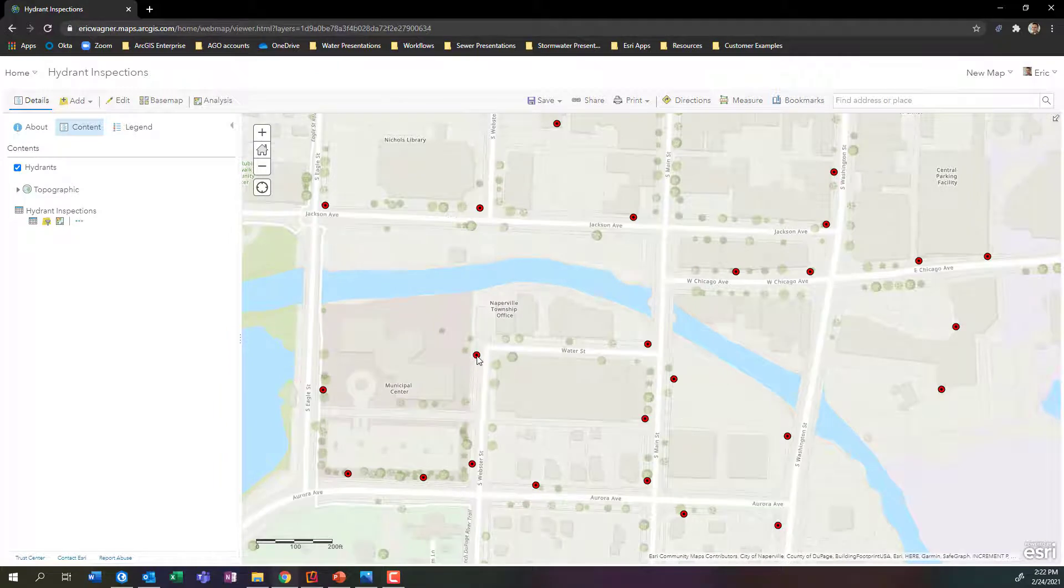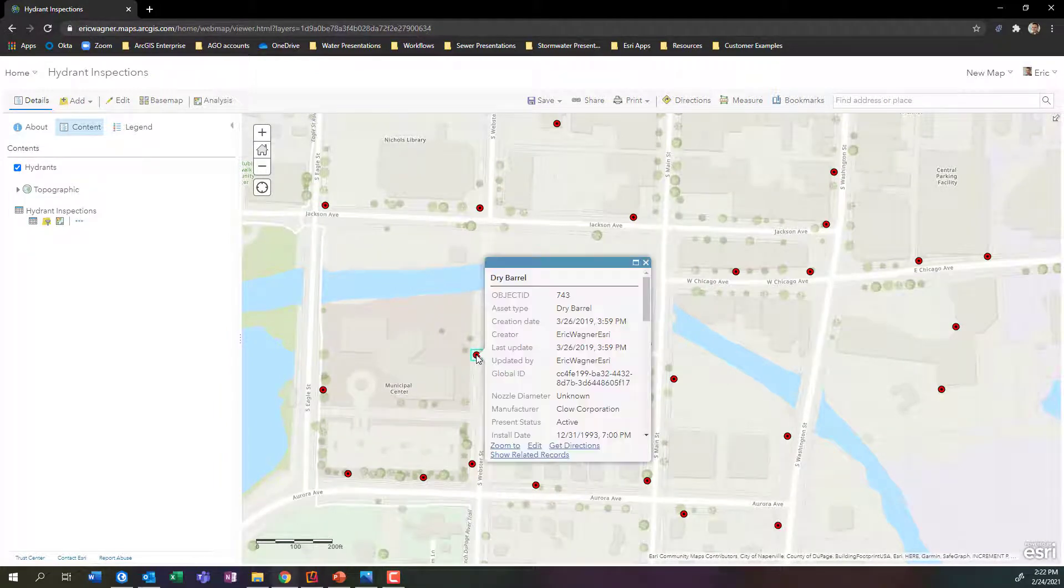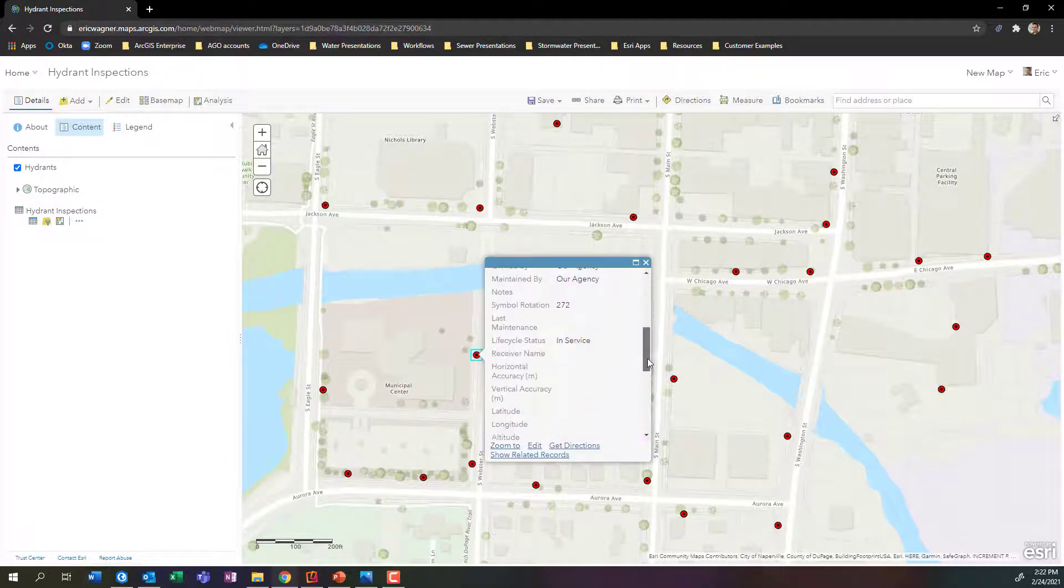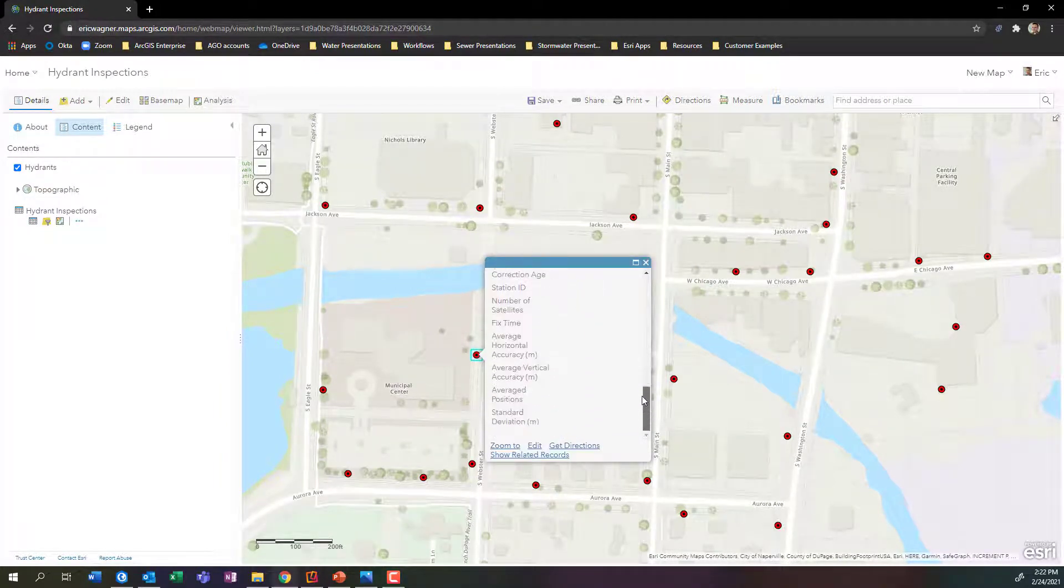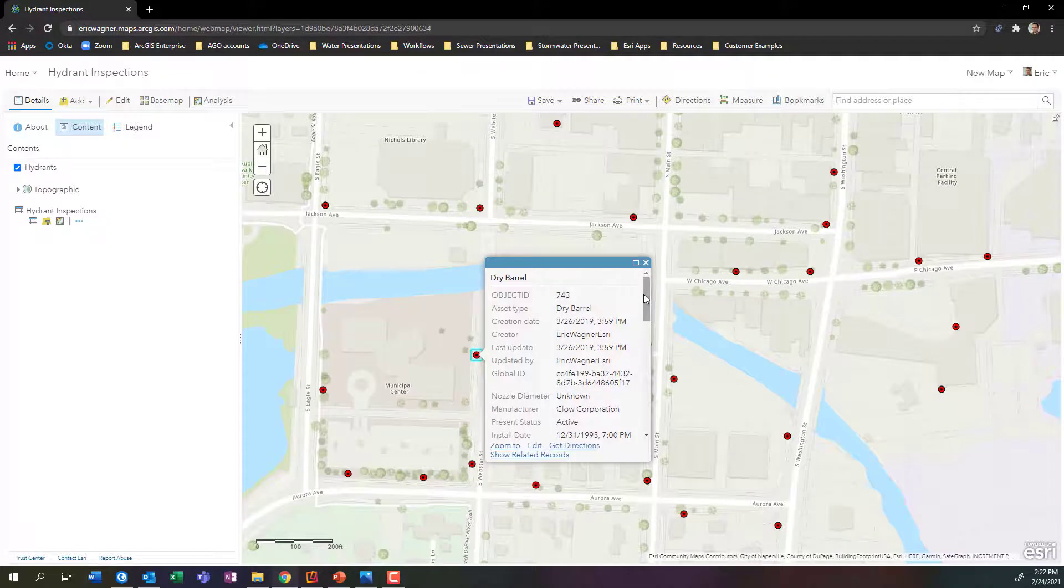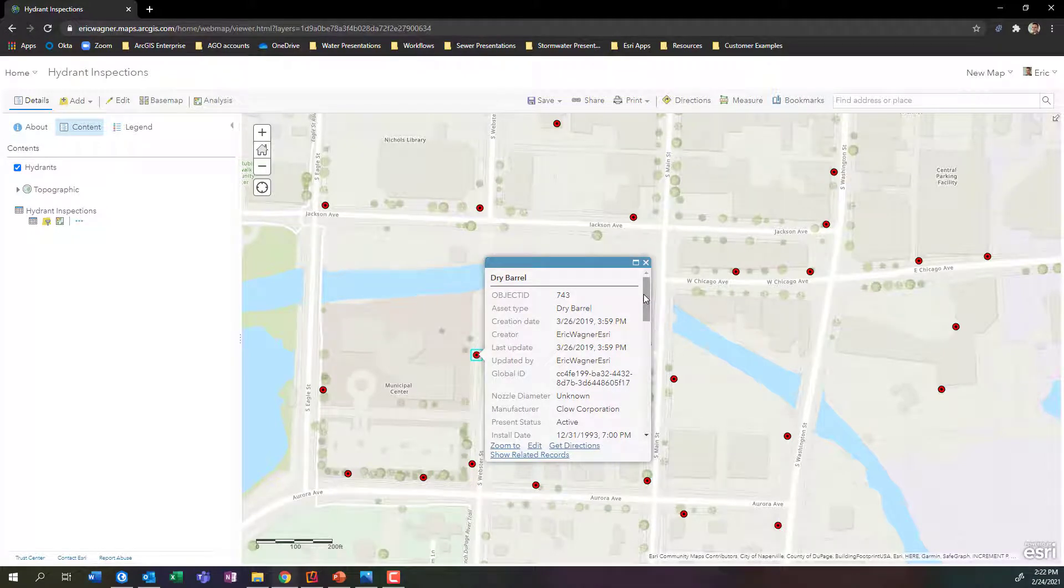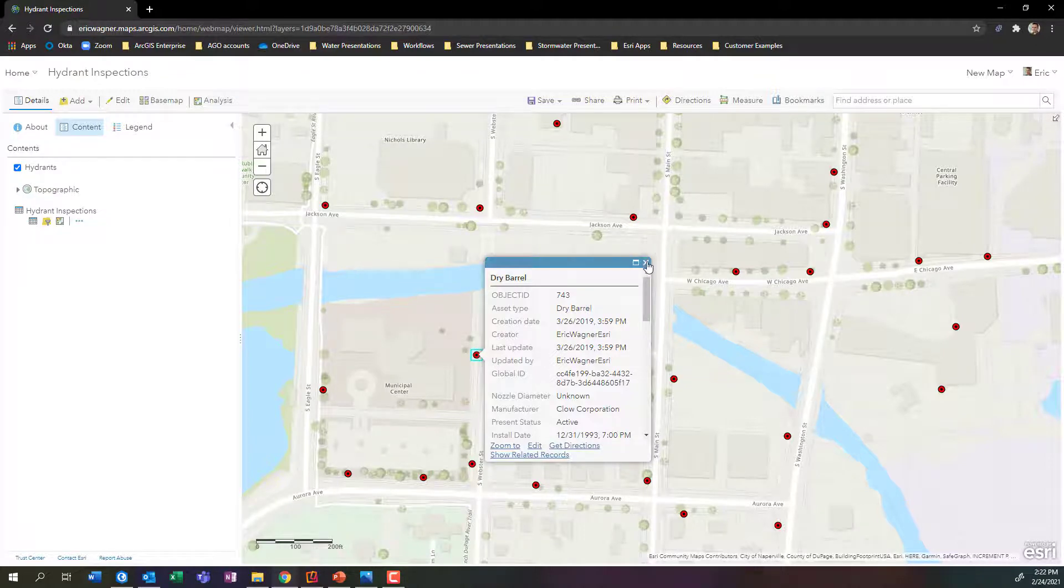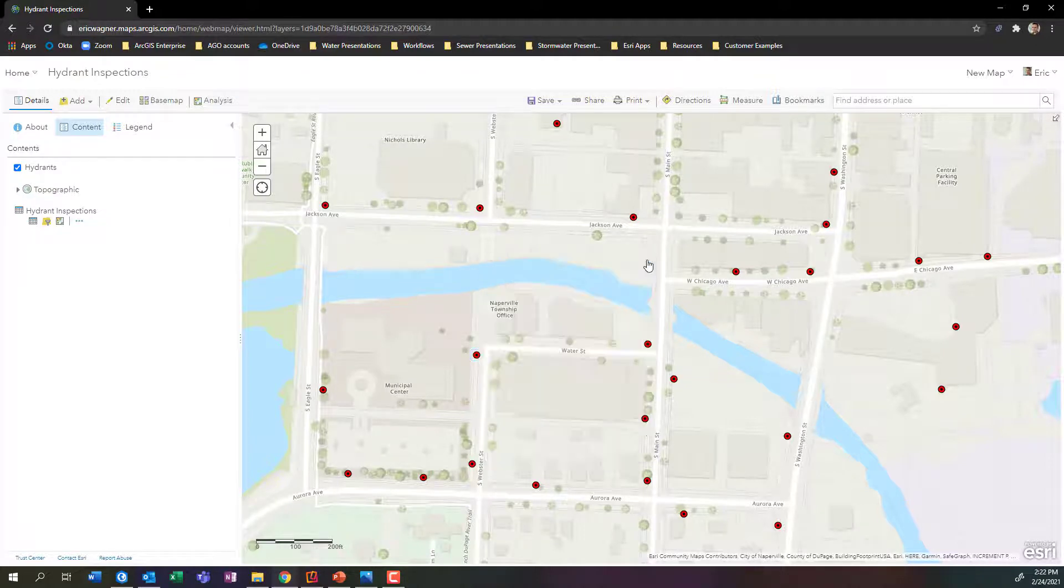What happens if I go in here and I click on one of these hydrants? Well, I got quite a bunch of fields here. I don't want all this information. Maybe I just want to know the type of hydrants and the asset ID and manufacturer, the install date. We can clean up this pop-up and make it look a lot cleaner.